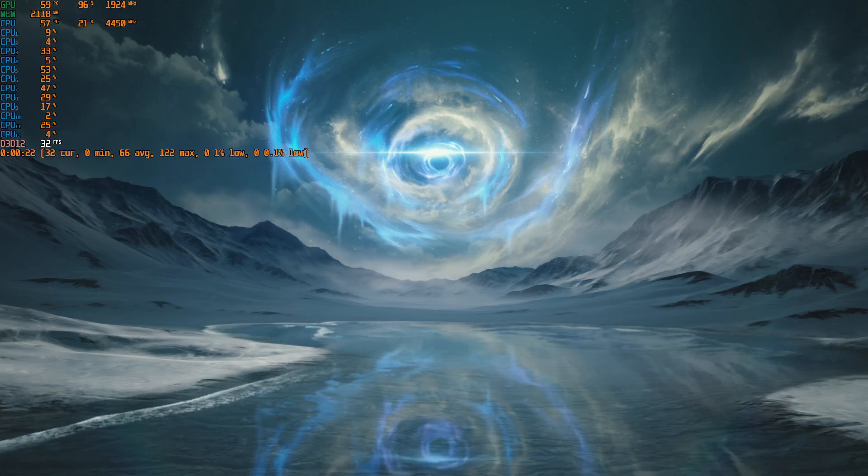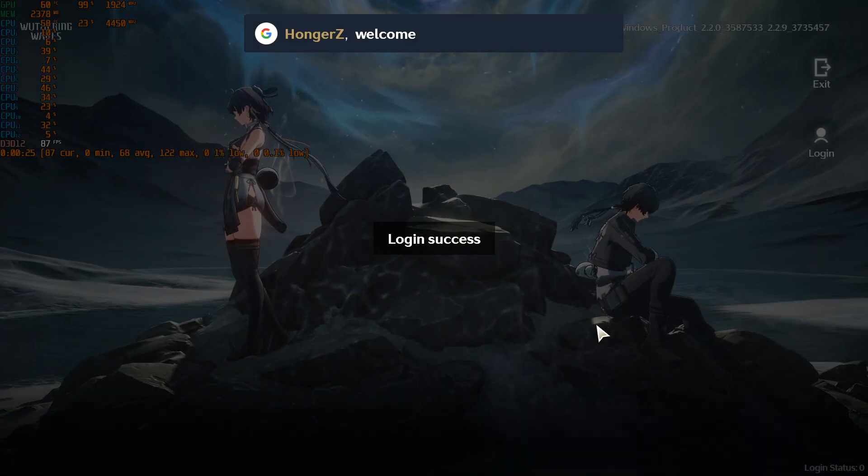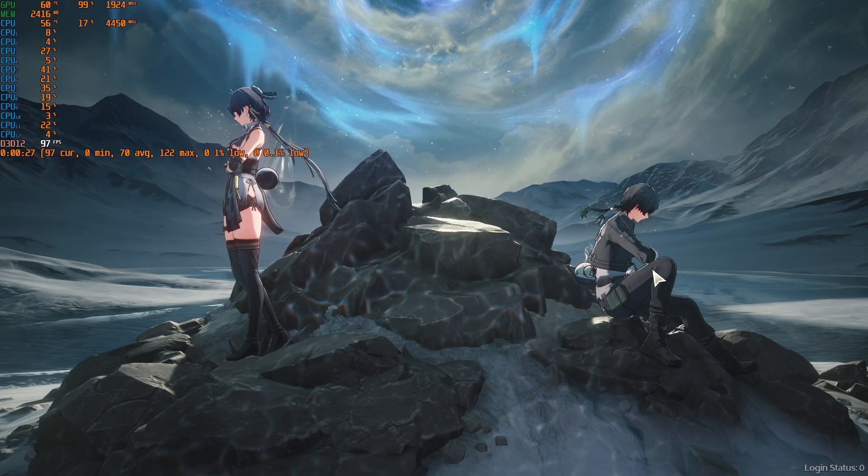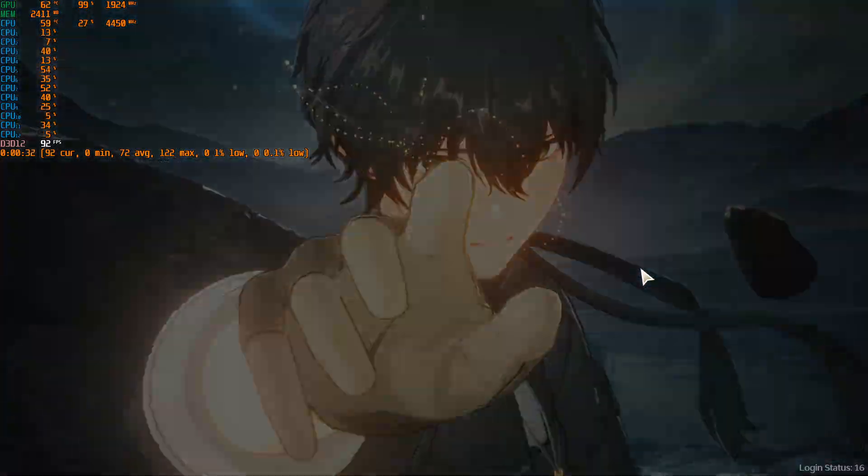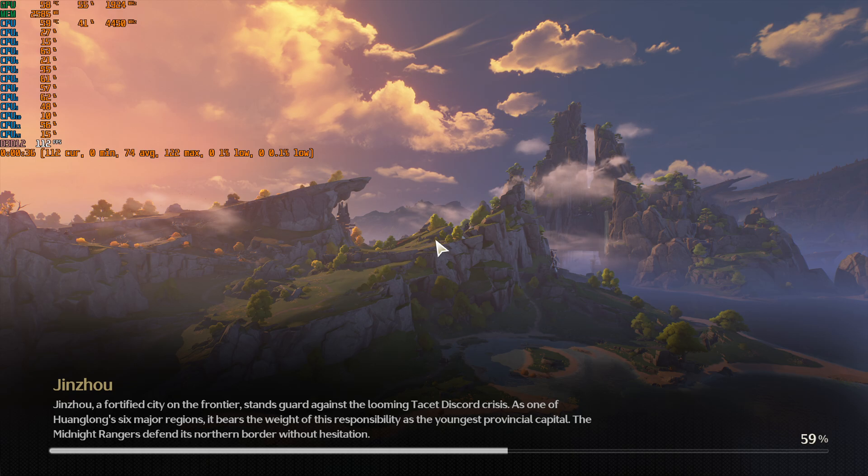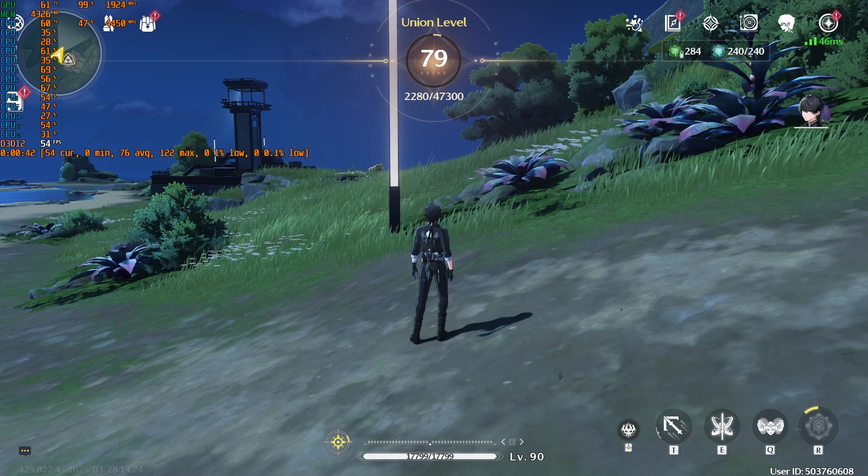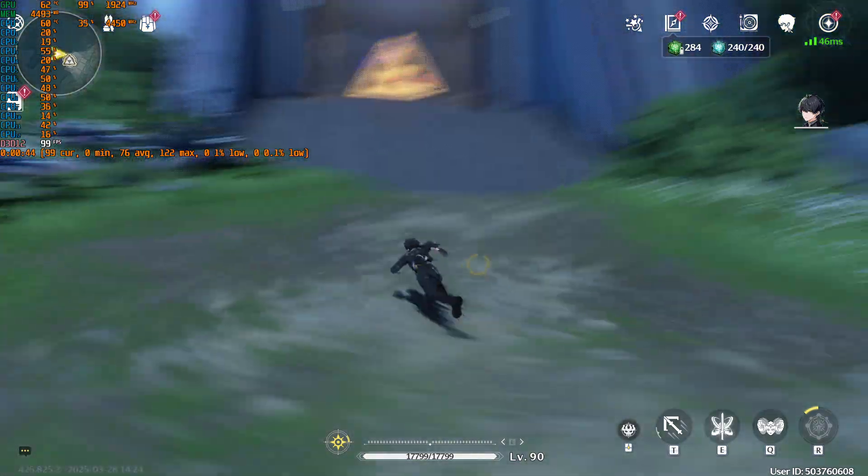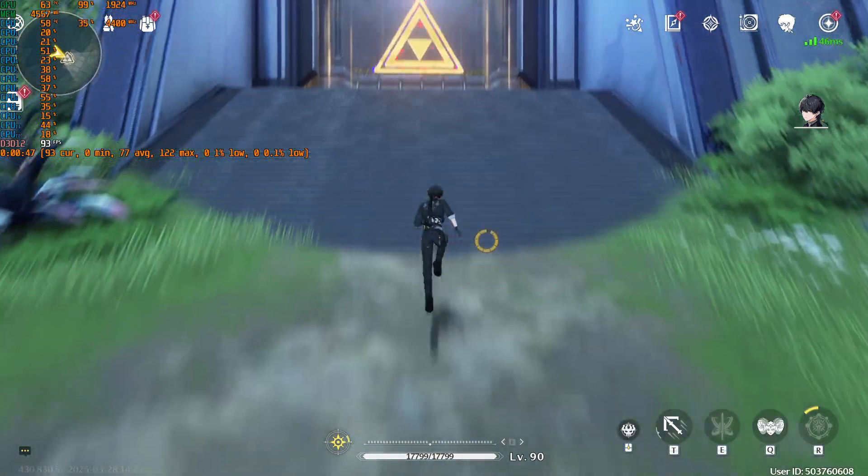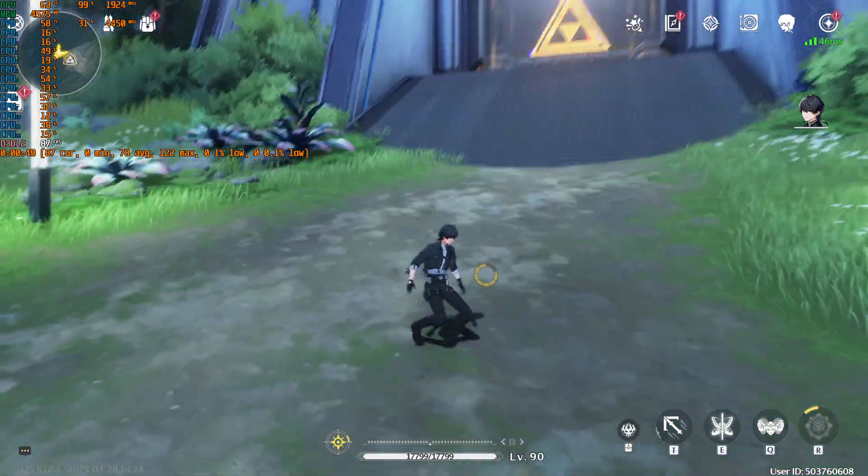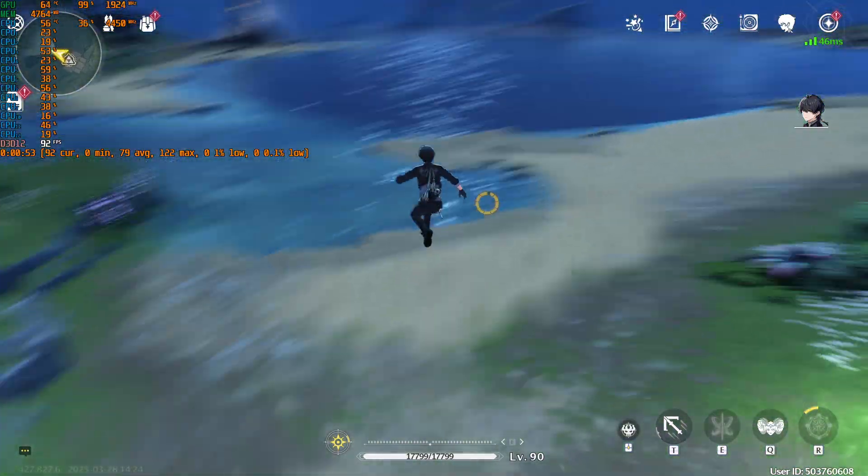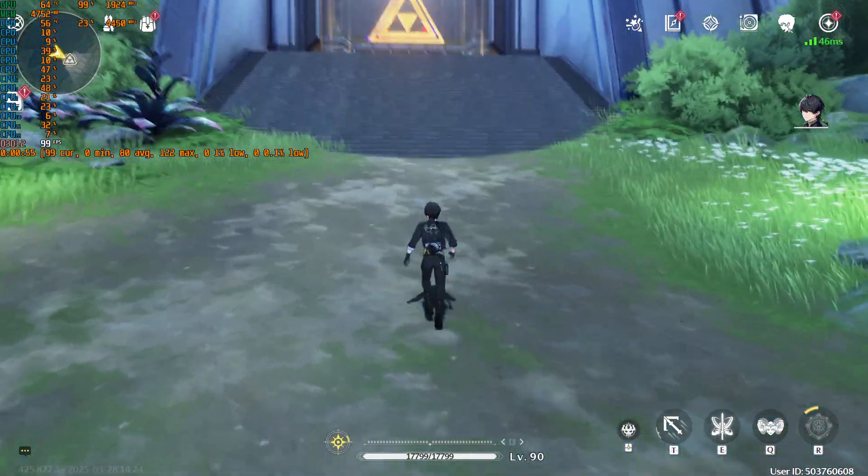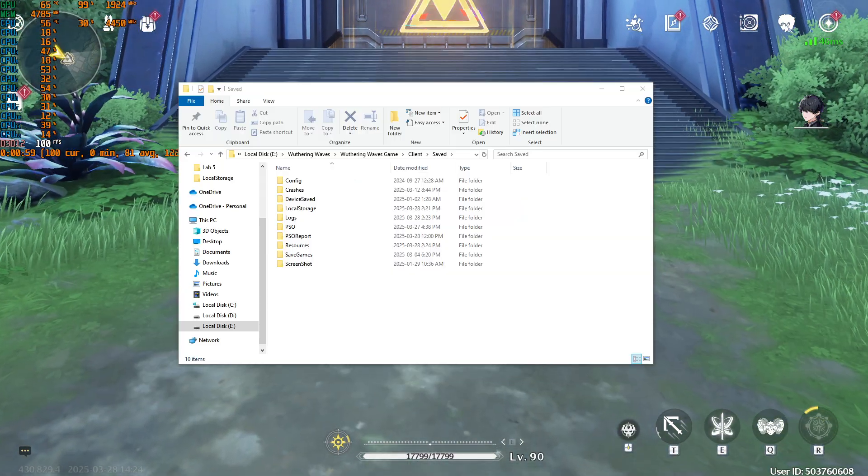And see, after I open the game a second time, it looks like the settings stick. So yeah, that works for keeping your FPS unlocked without having to change it every time. I hope it works for everyone. See you later.